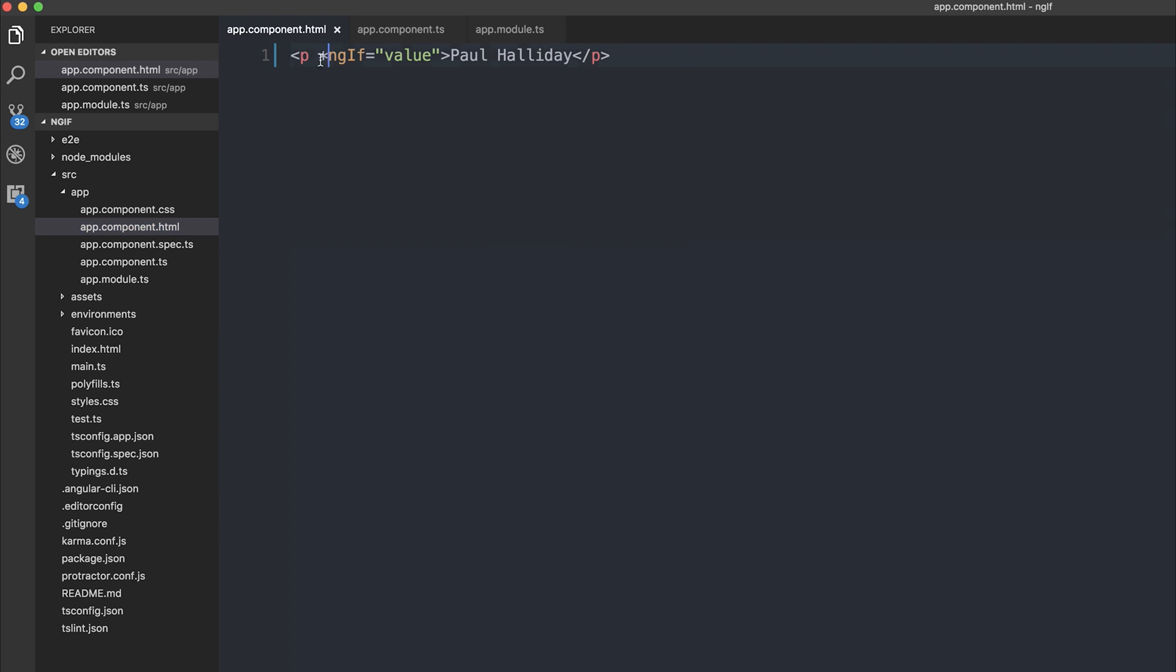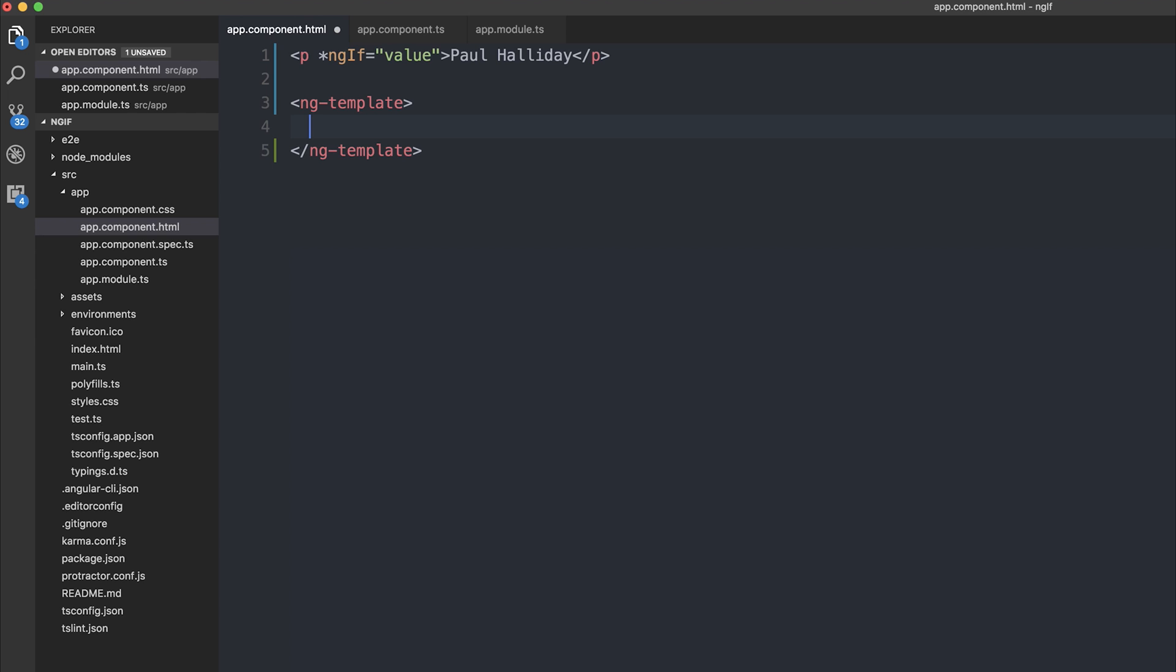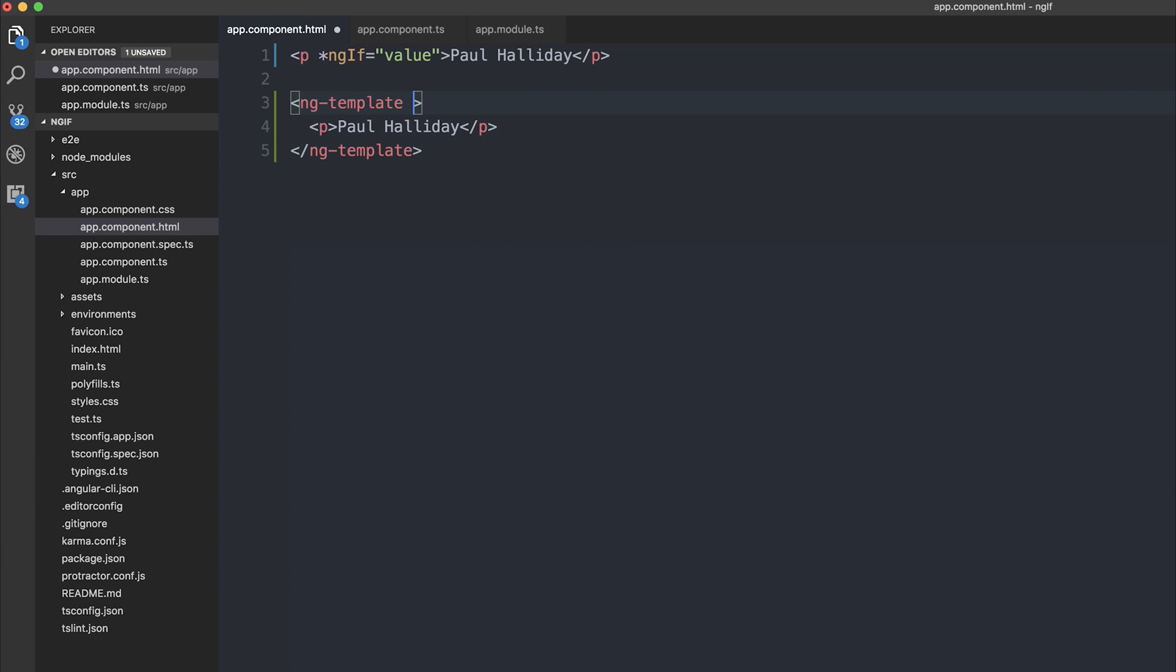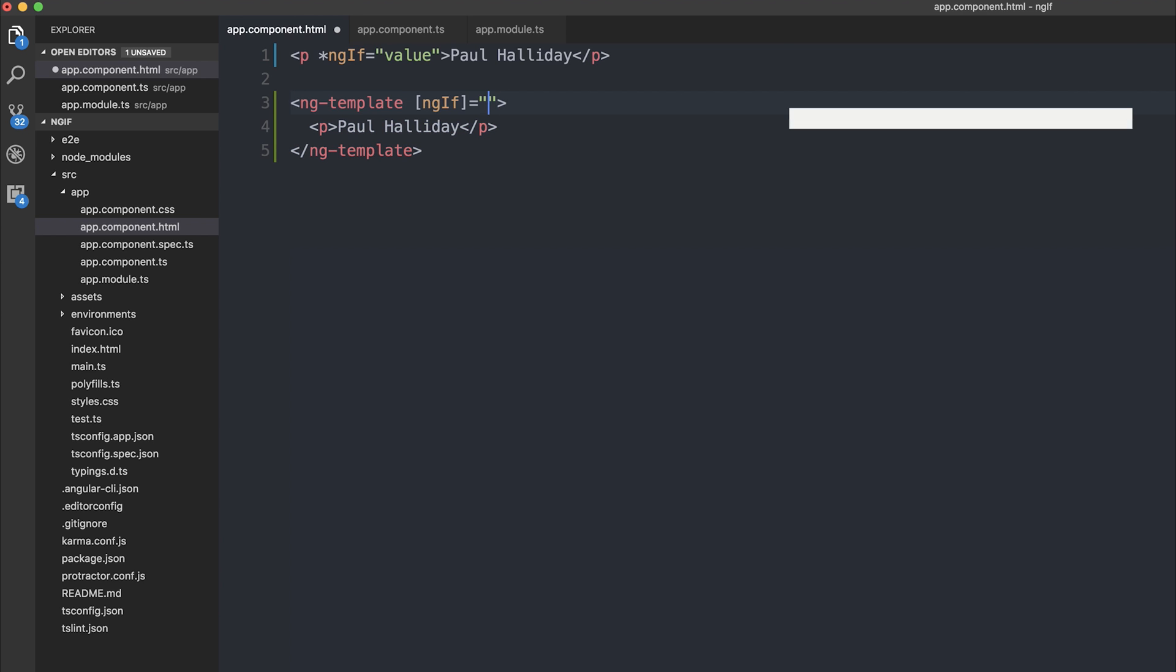So let's investigate this a little more. What's happening here is we have this asterisk. And the asterisk is effectively shorthand for this ng-template. And inside of the template we have a paragraph tag with some text inside of it.